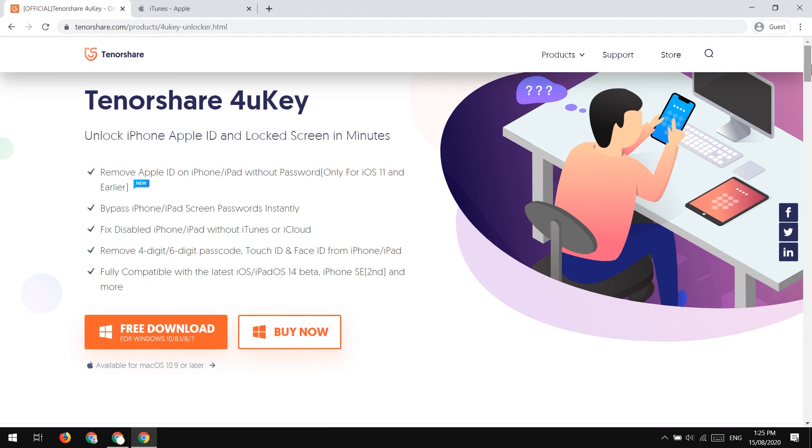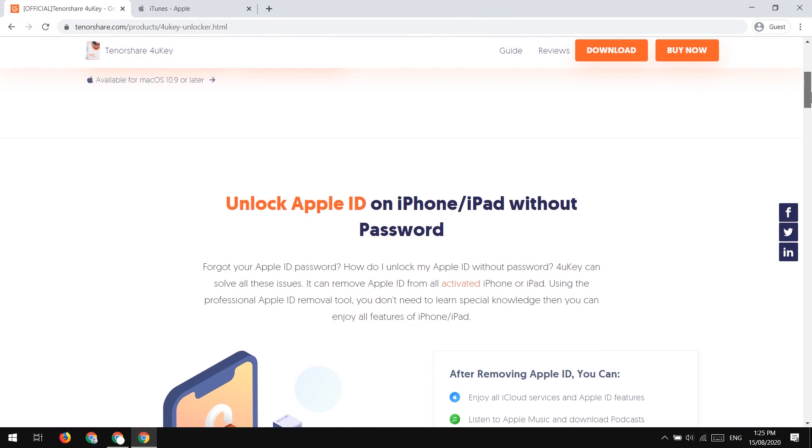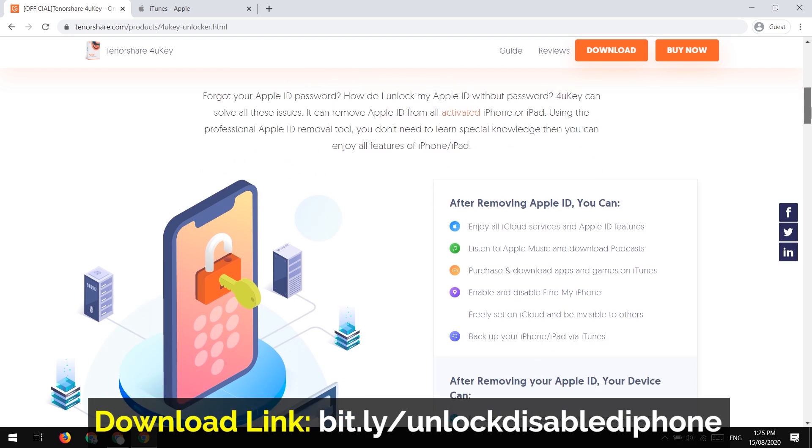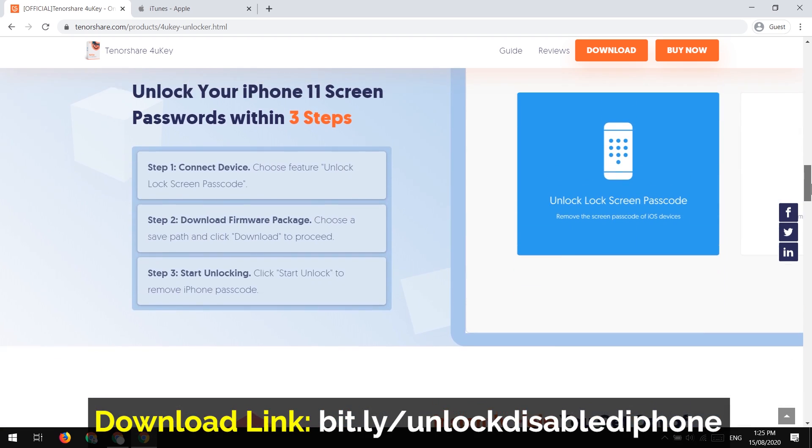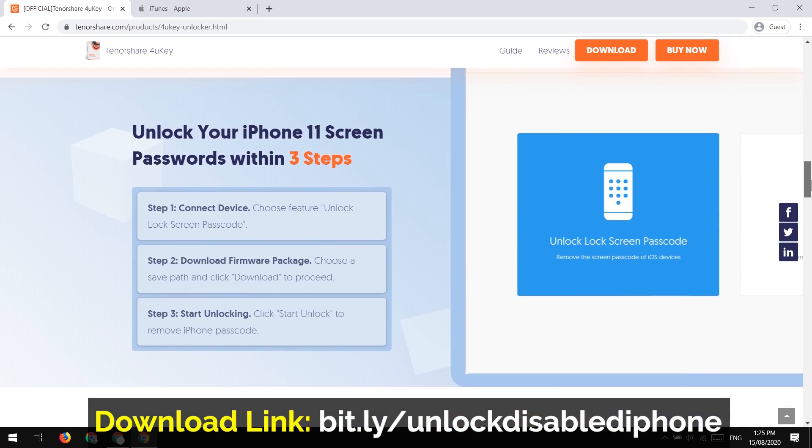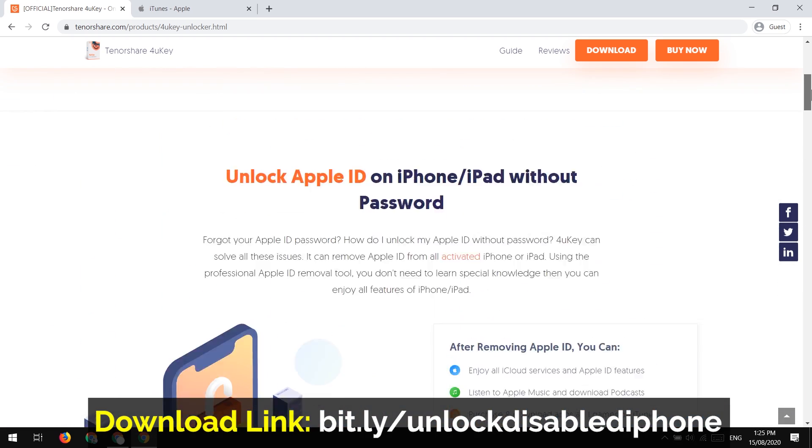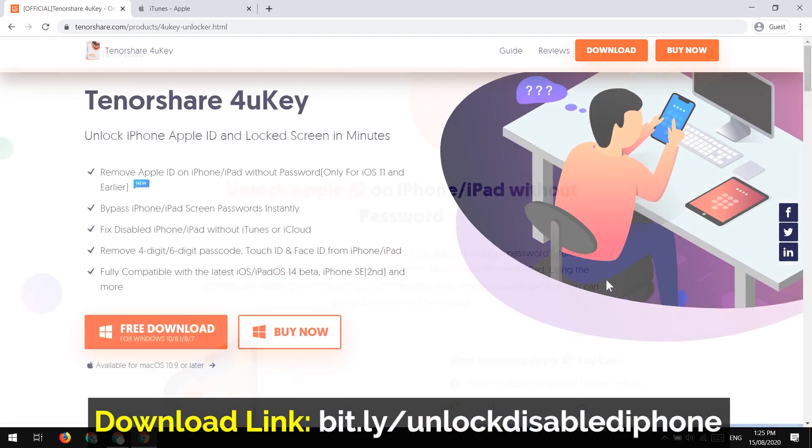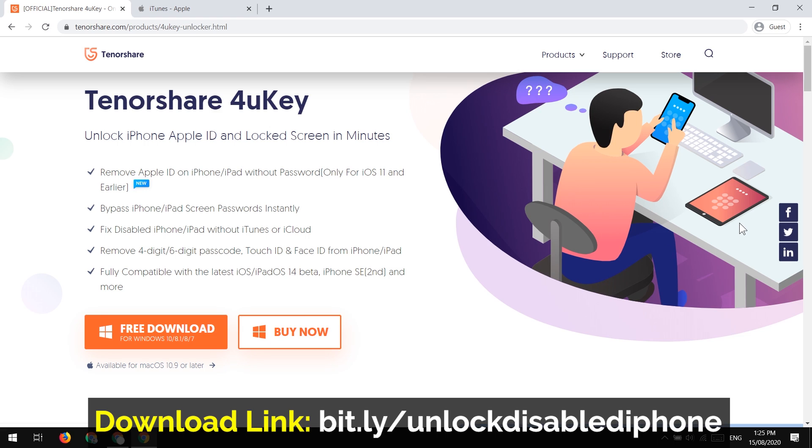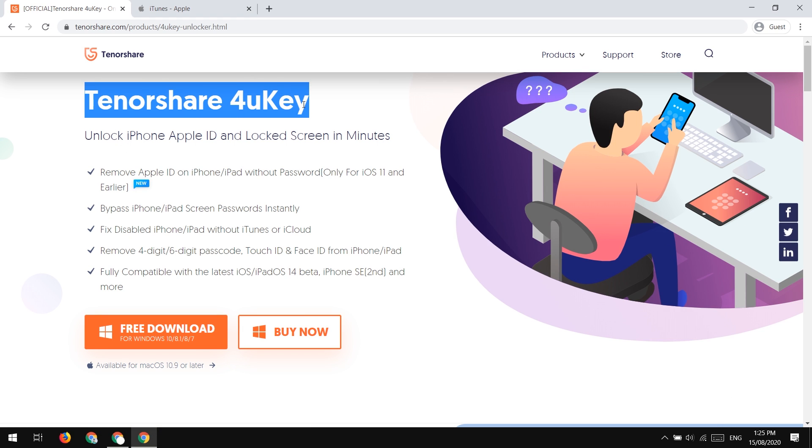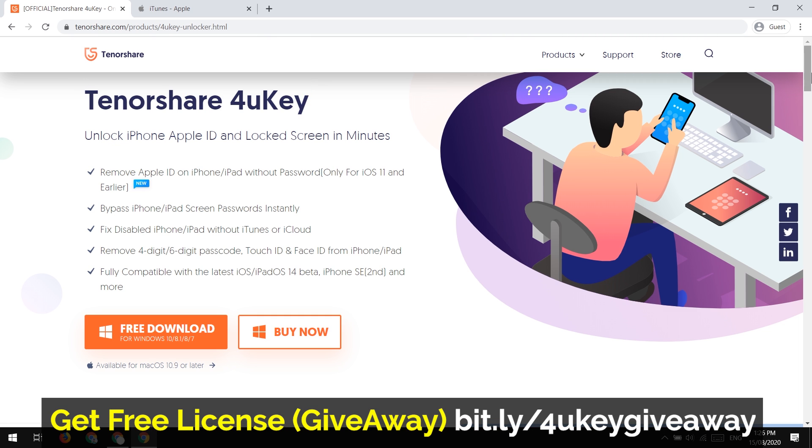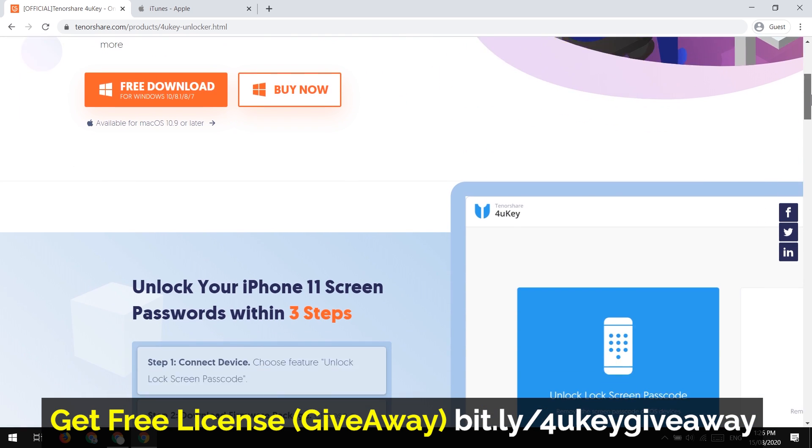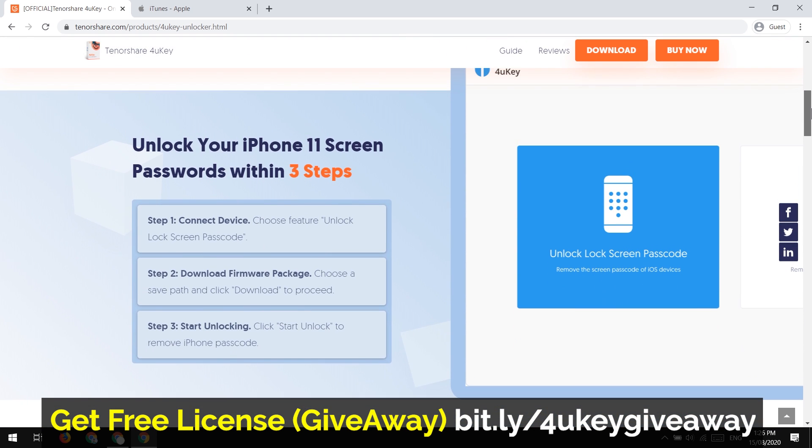The software we are going to use to reset our iOS device is 4uKey. You can google it or find the direct download link in the description of this video. So this software is the best alternative of iTunes.